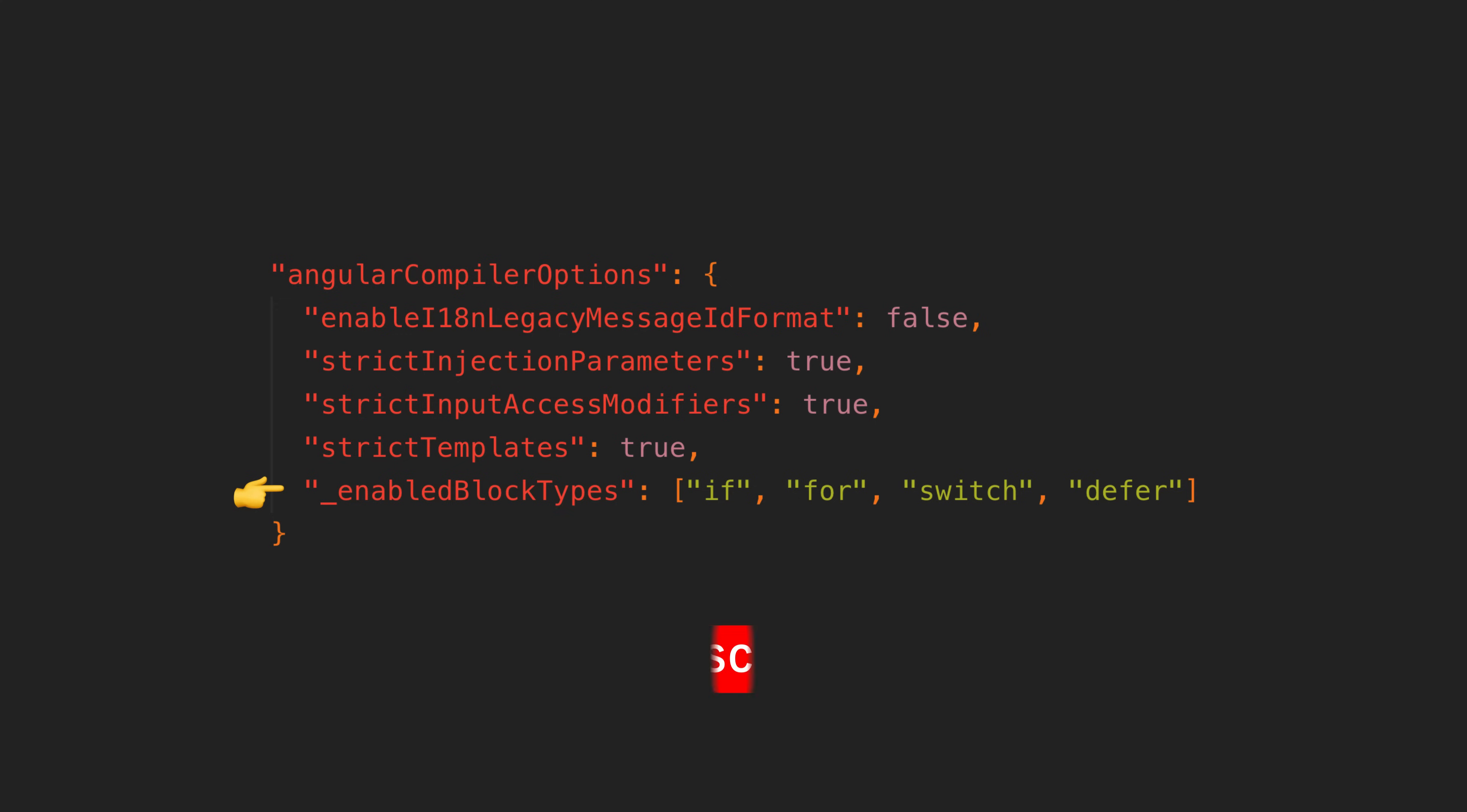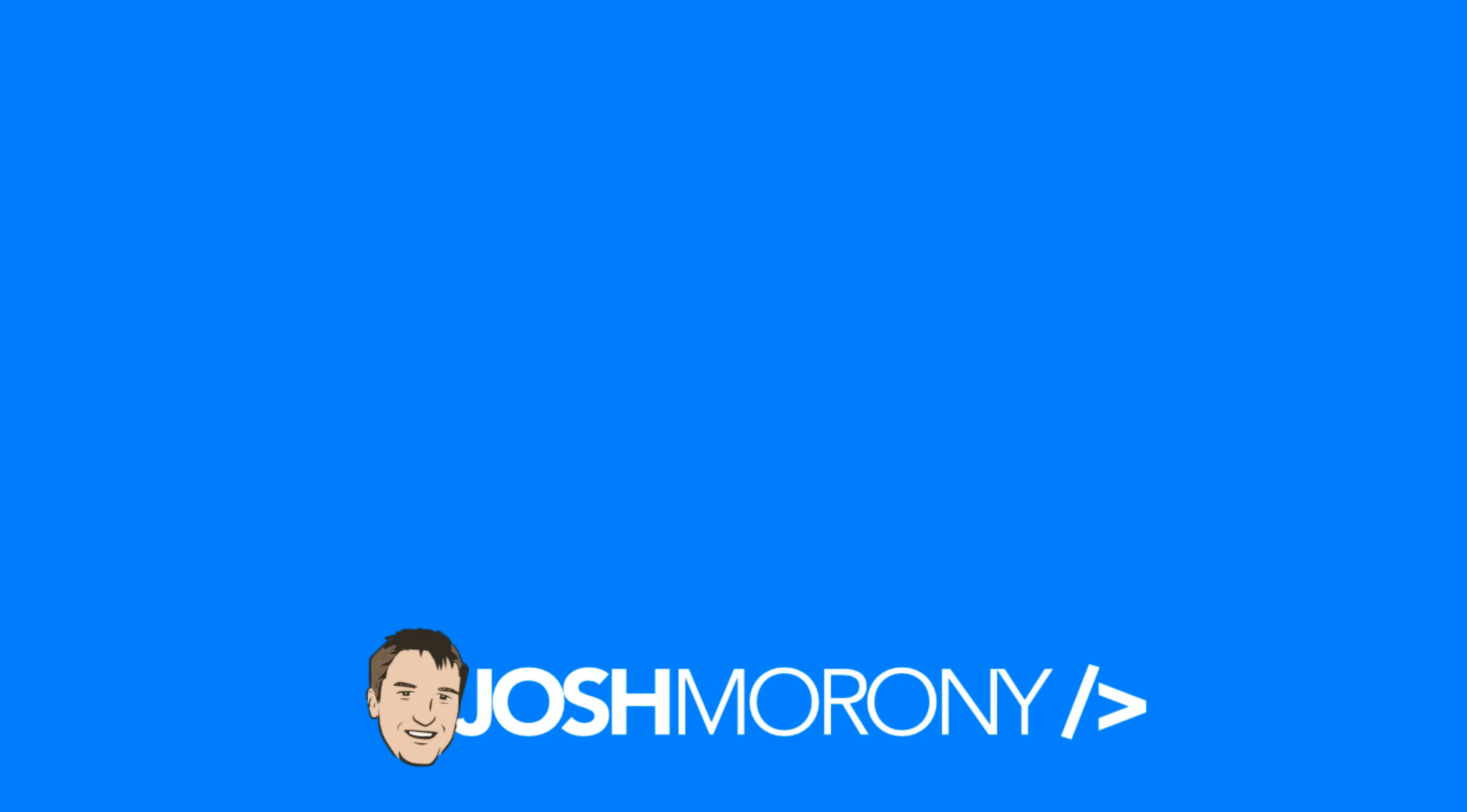Please consider a like or subscribe before you go to help spread this video and I hope to see you back here again for the next one.